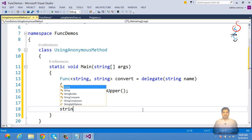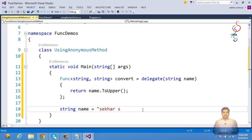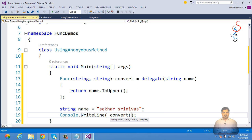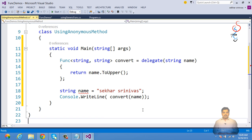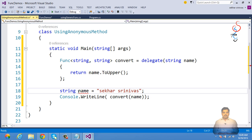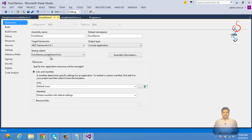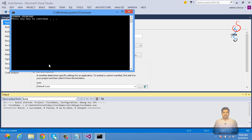We specify string name — this time providing 'Shekos Chenevas' — and call convert(name). After executing this, we can observe how the code converts the name to uppercase using the anonymous method with the Func delegate.